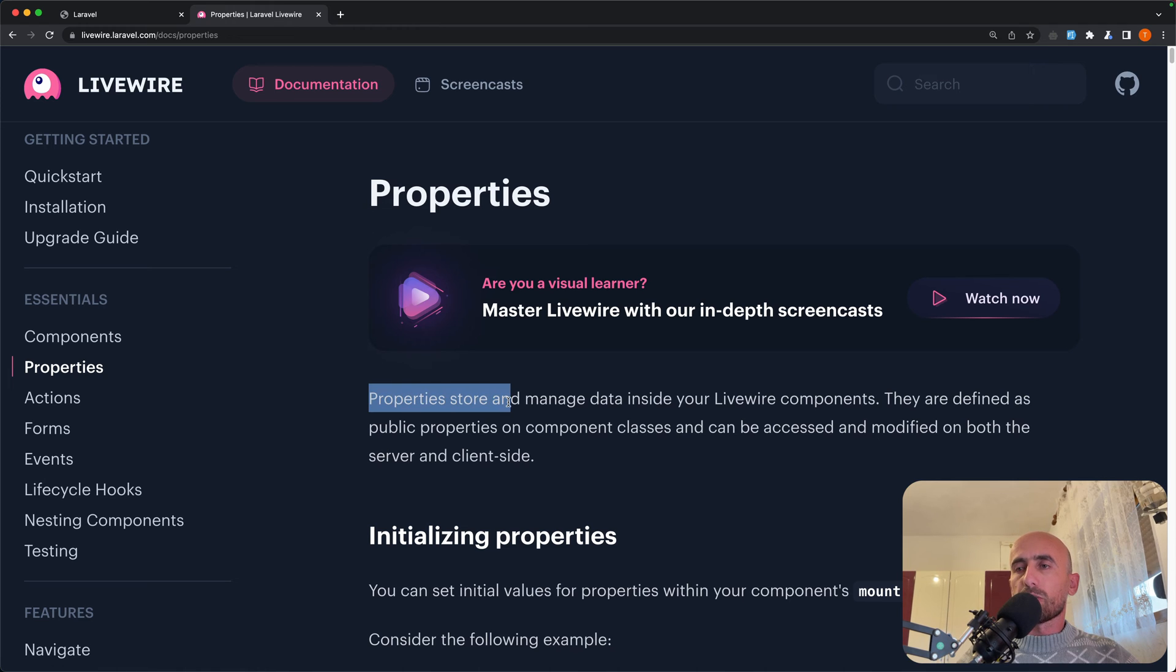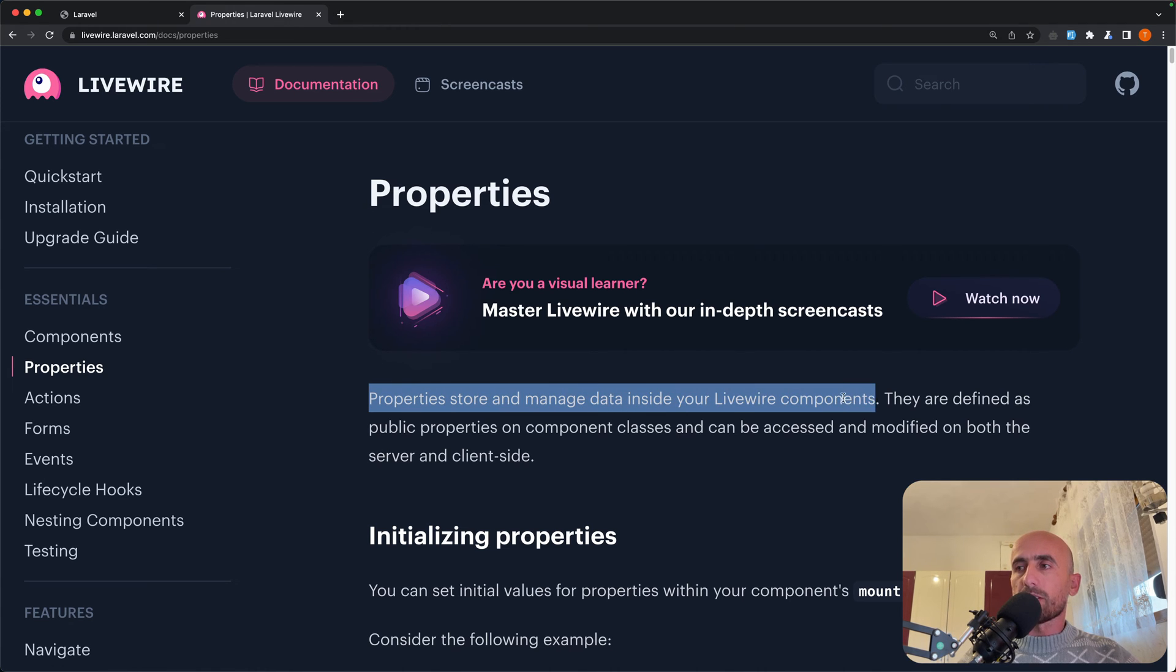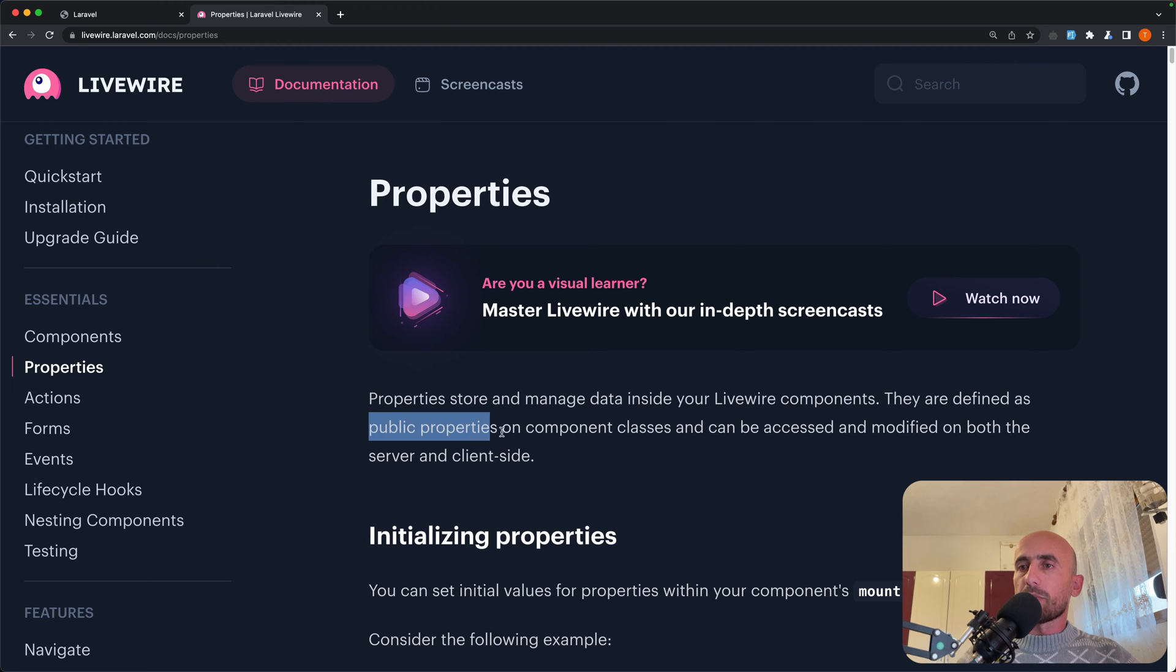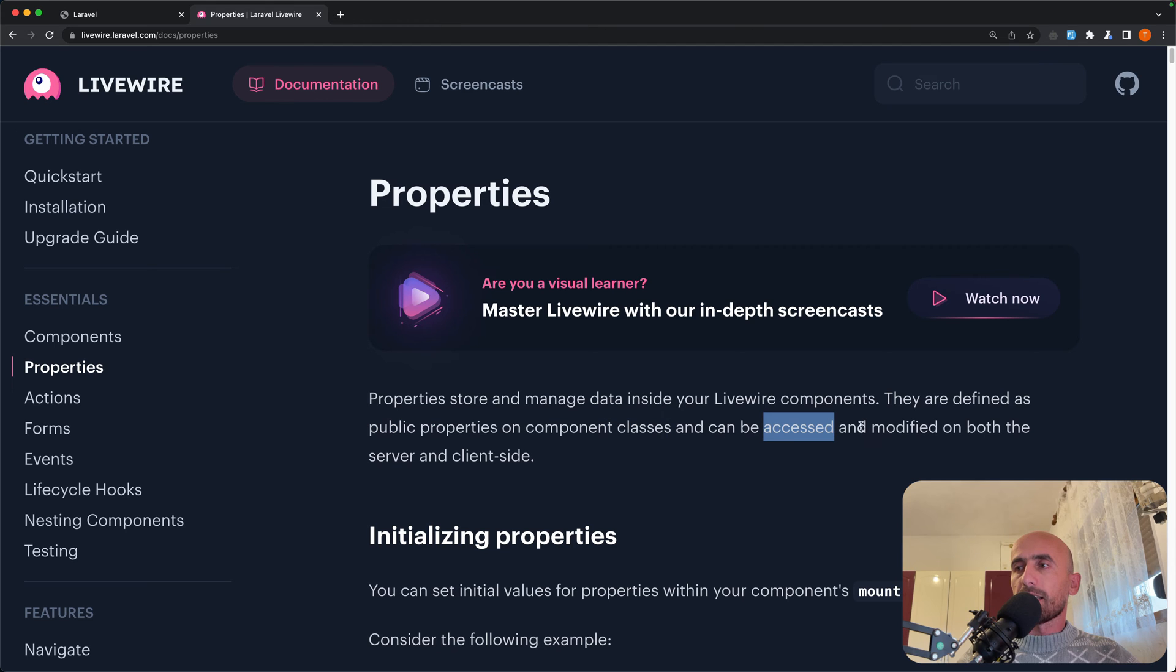So properties store and manage data inside your Livewire components. They are defined as public properties in component classes and can be accessed and modified on both server and client side.